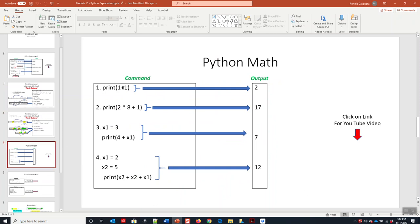The first example, we're going to do some basic Python math. We can add, subtract, multiply, divide, and something called modulus remainder, which we will not get into. But we're going to stick with addition, subtraction, and basic multiplication.